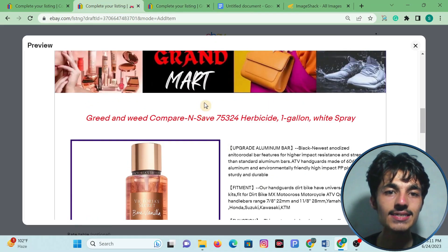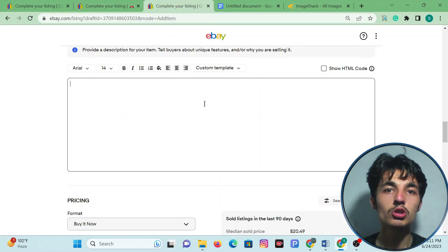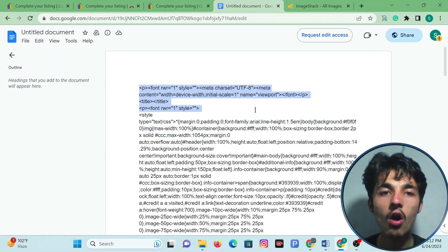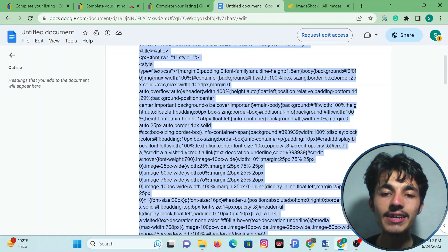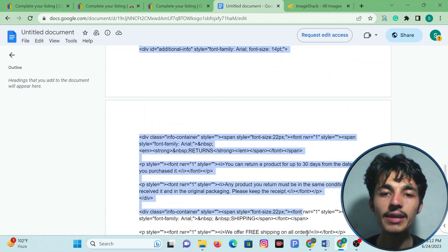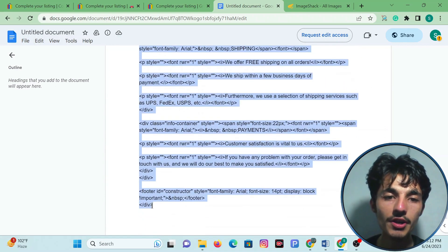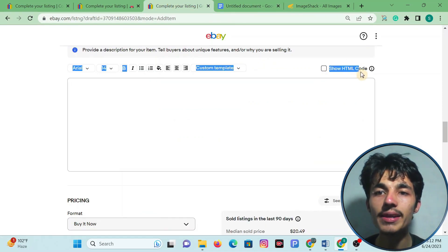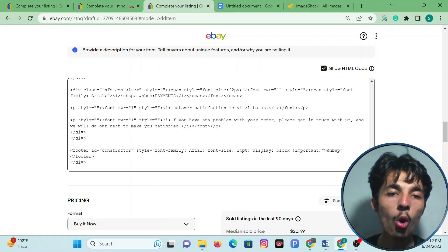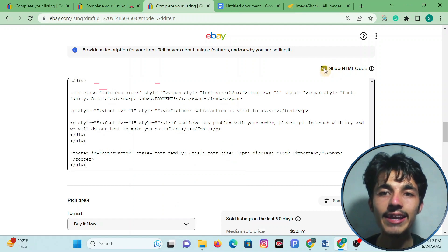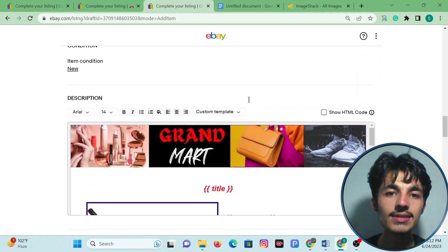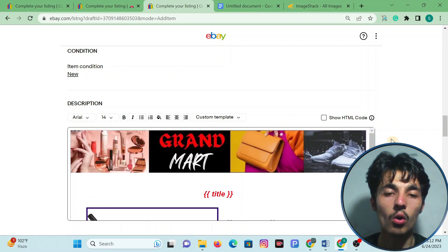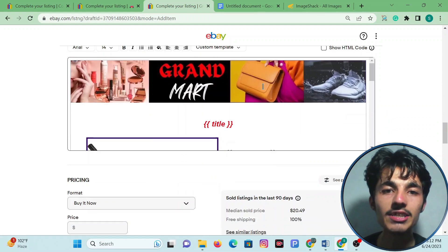I will create this kind of HTML template description. For that I have this HTML code, which I have already customized. I will simply copy the whole code, come to eBay, and click on 'Show More HTML Code.' Here I will paste the whole HTML code and click on that option again. Now we have this HTML template, and we will customize it.